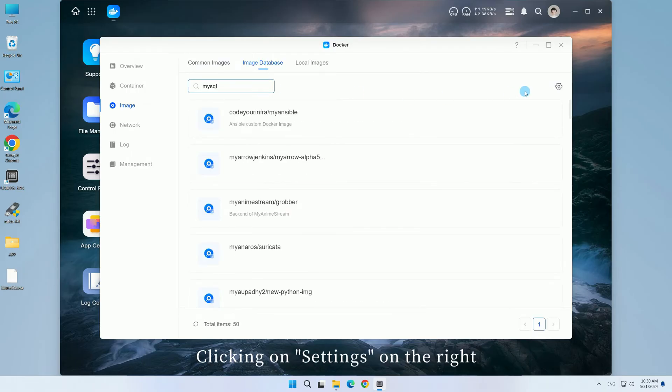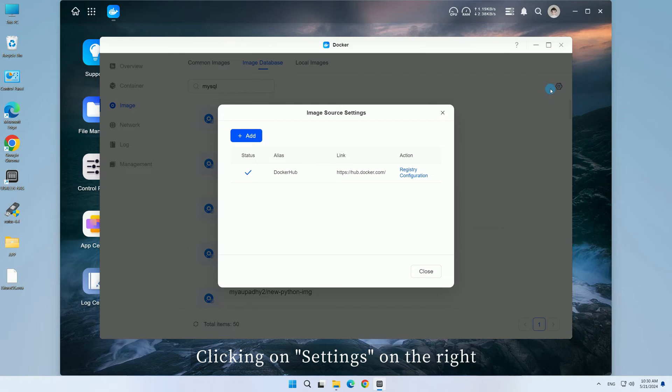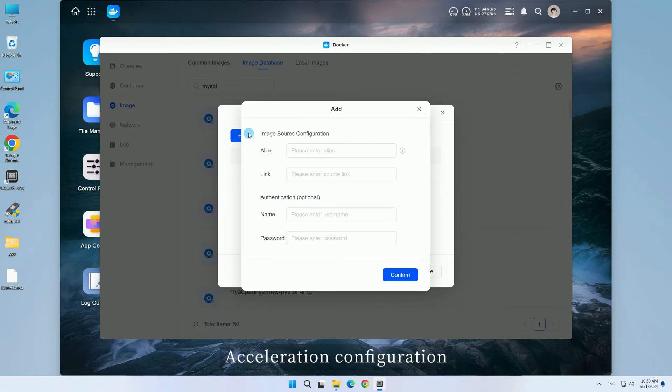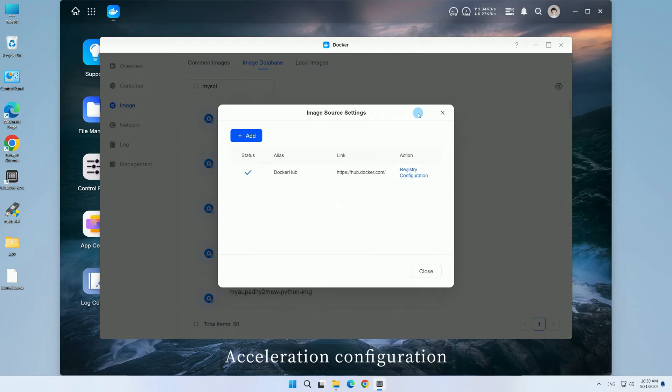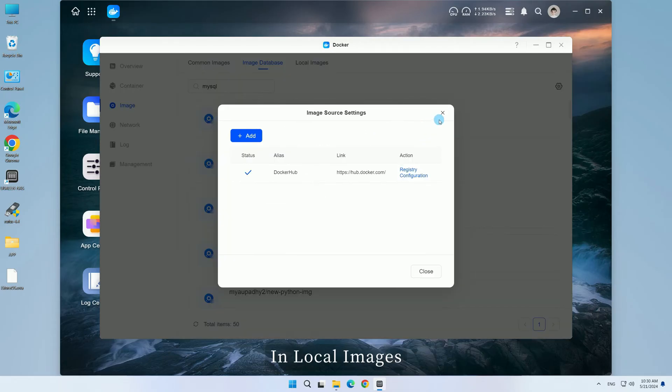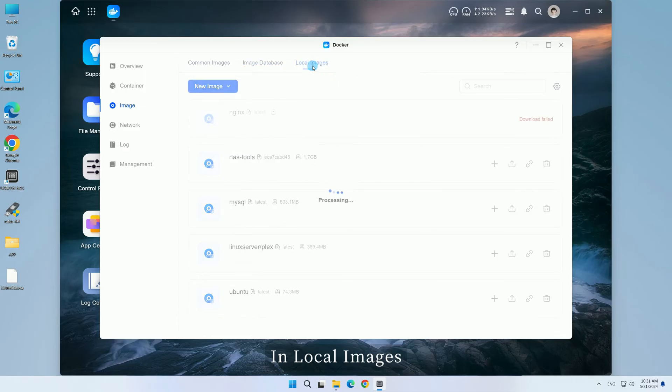Clicking on Settings on the right allows you to create a new image source and add access configurations. Acceleration configuration can be applied to existing image sources.